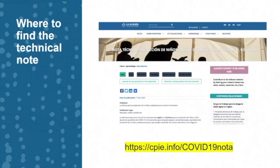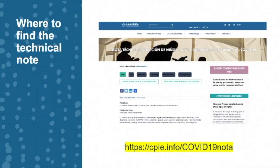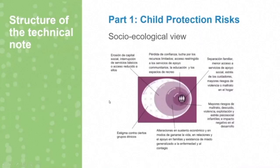I'll be quickly presenting the technical note for protection of children during the COVID-19 pandemic that the Alliance produced. It was launched on the 16th of March, and since then it has been shared widely, and several technical annexes related to specific technical areas of child protection are also being developed. The technical note can be found on our website, which is also available in Spanish.